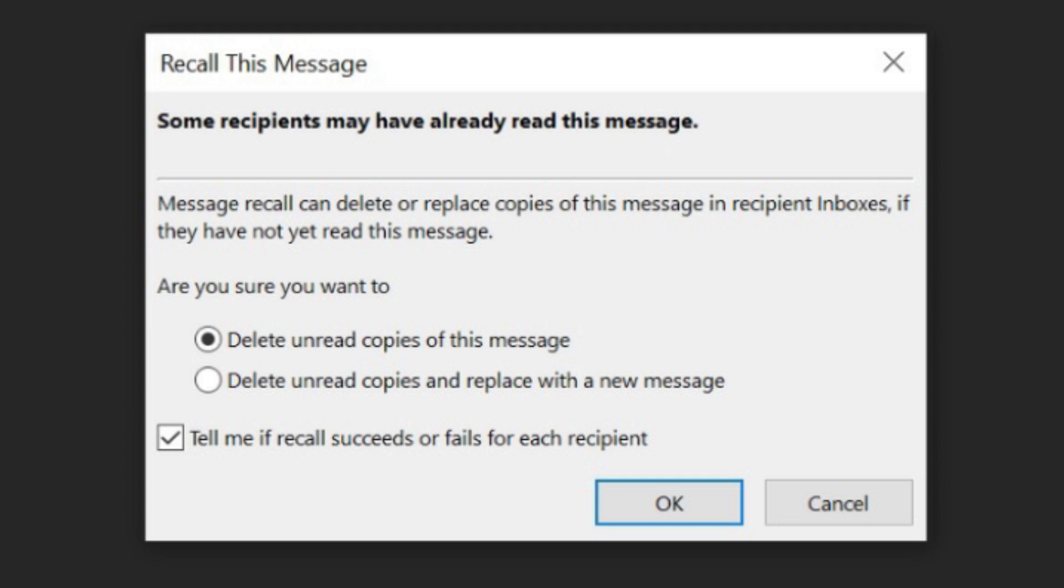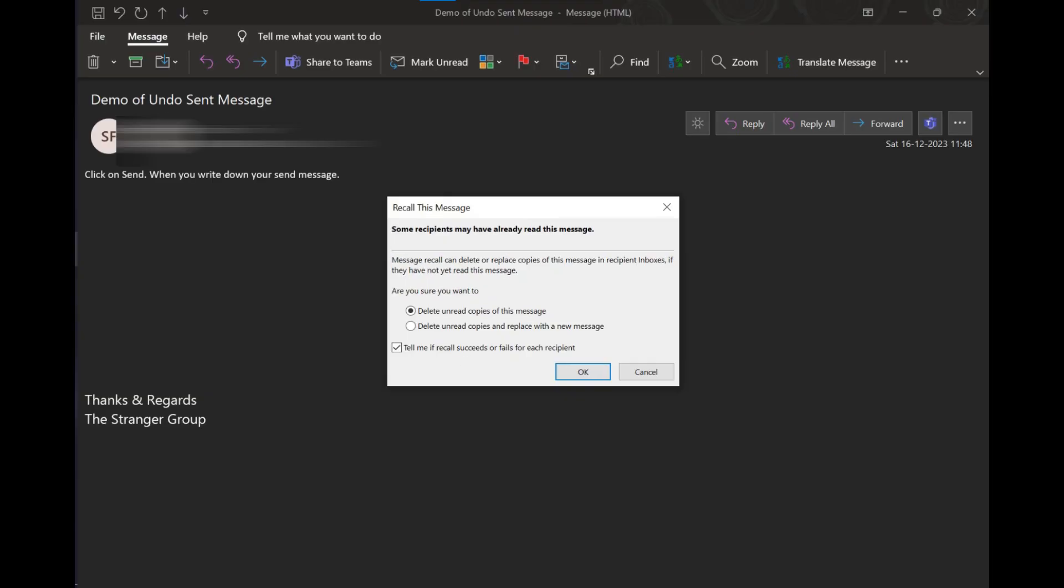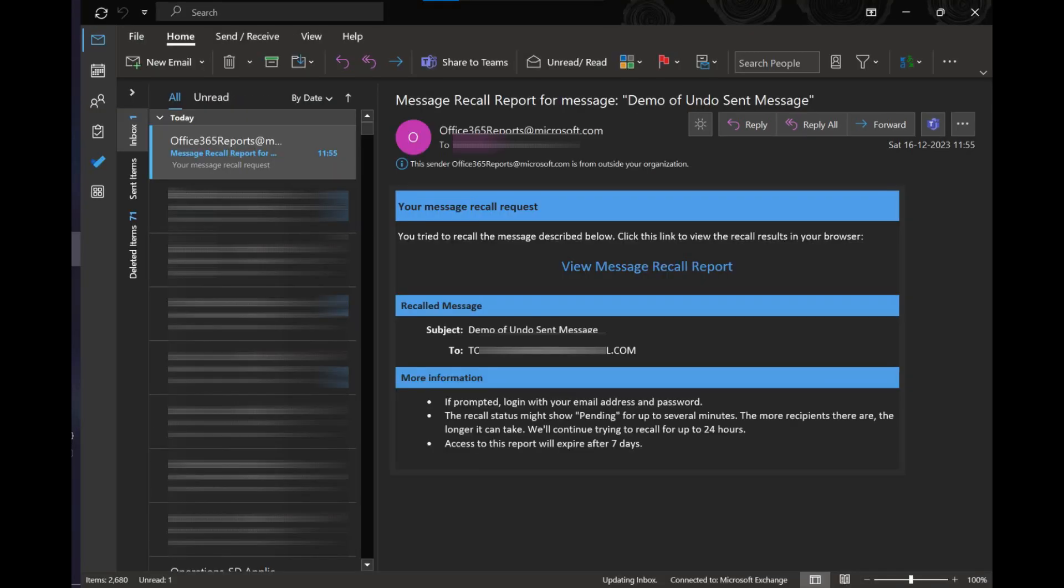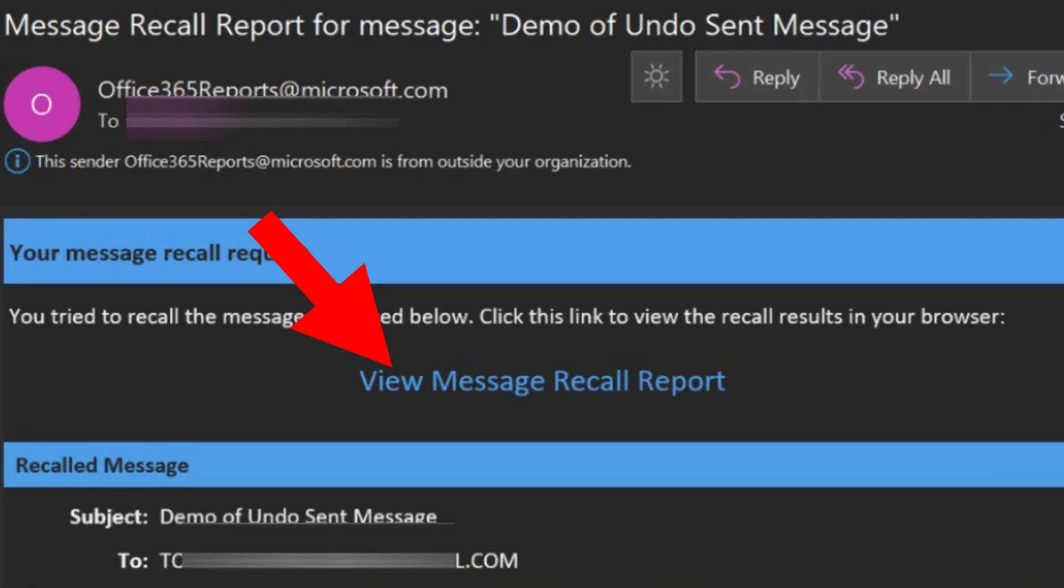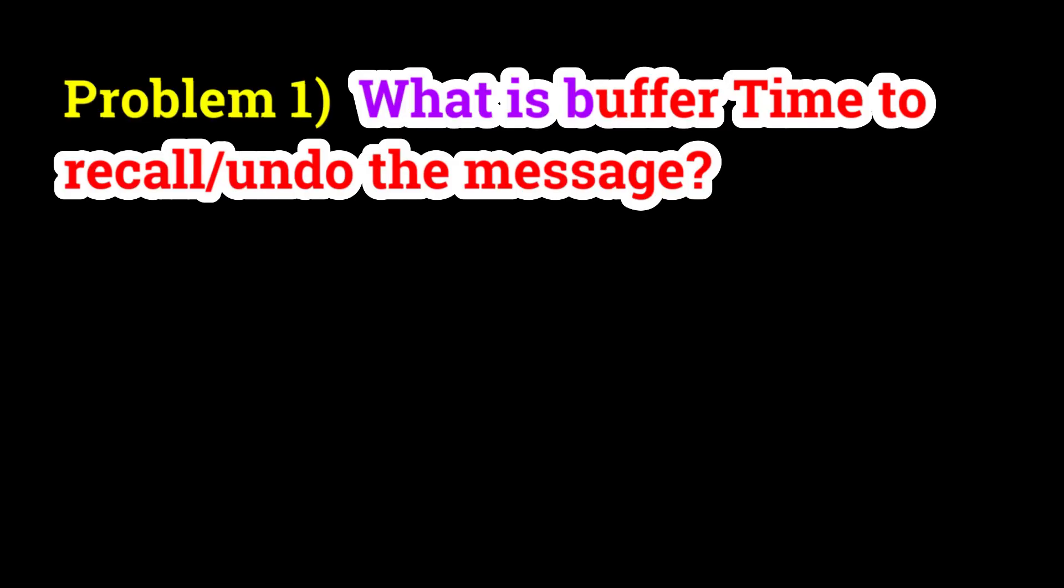Shortly thereafter, you will receive a message recall report in your inbox. Select the link in that message to see whether your recall has succeeded or not. Either way, you will get a confirmation.